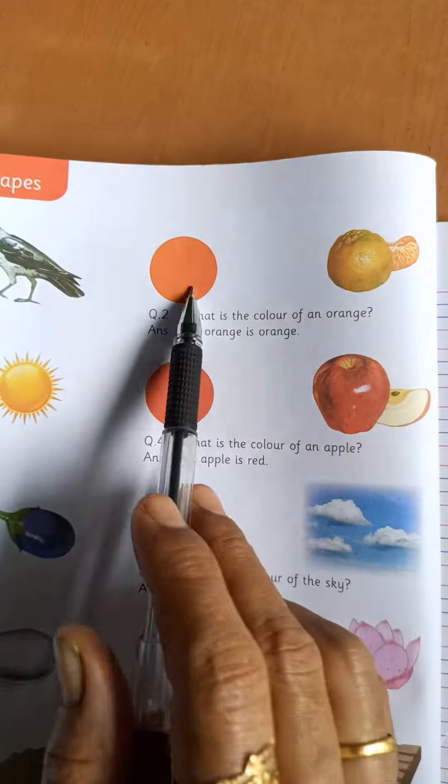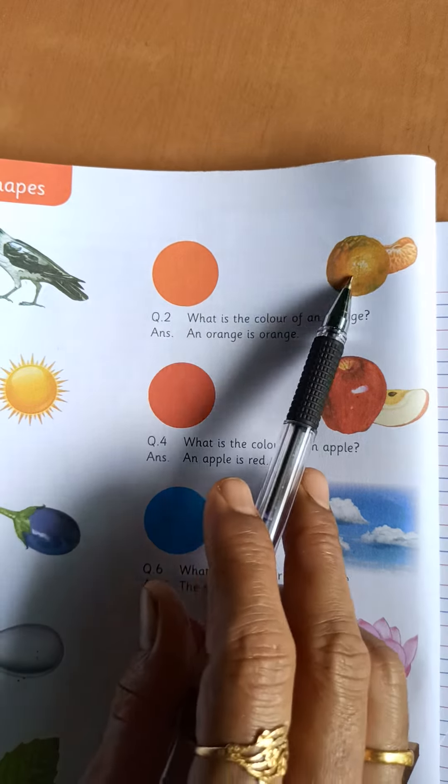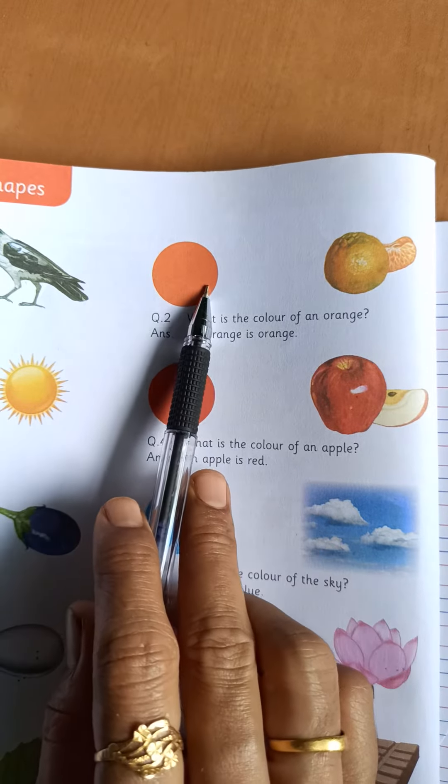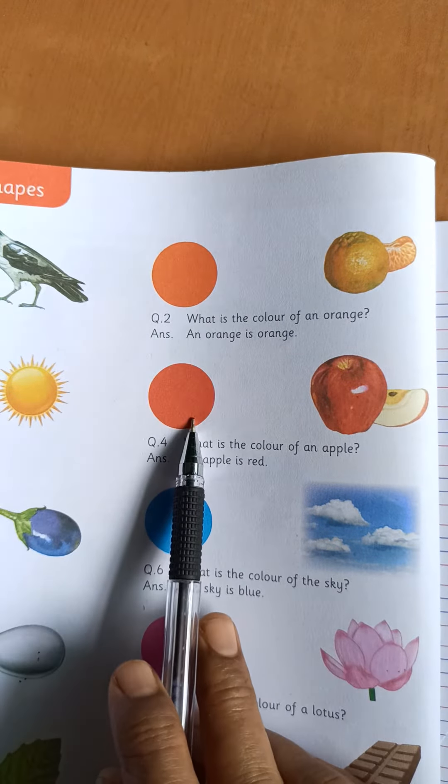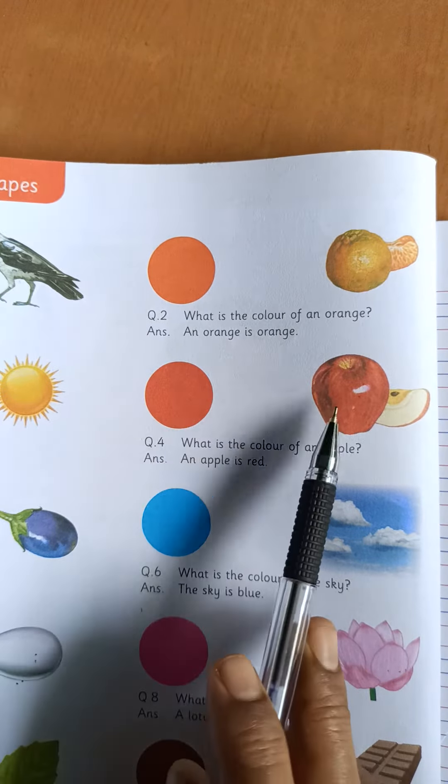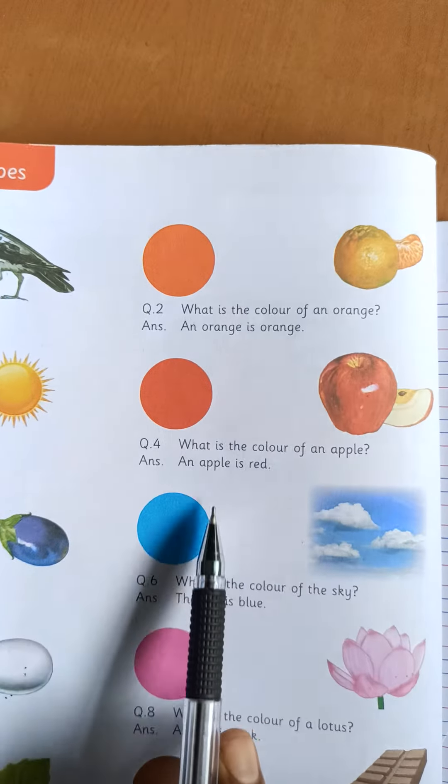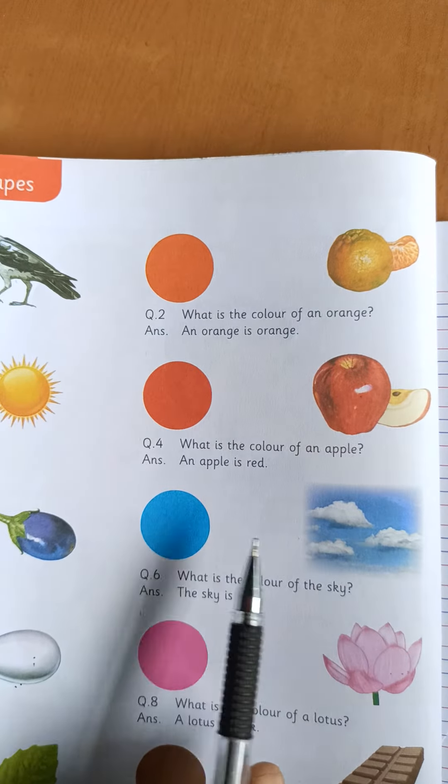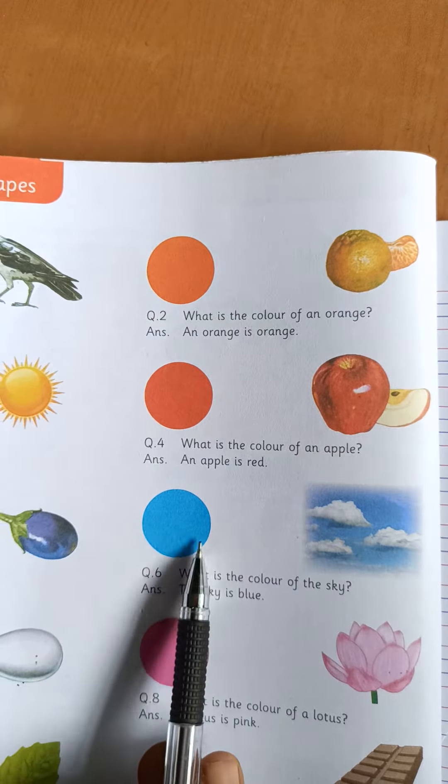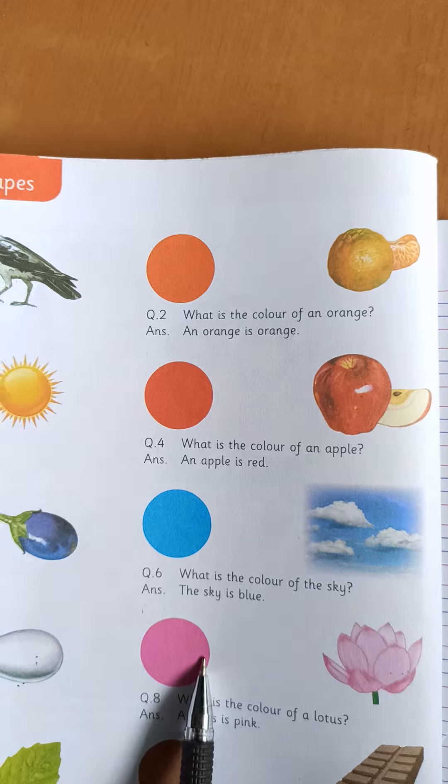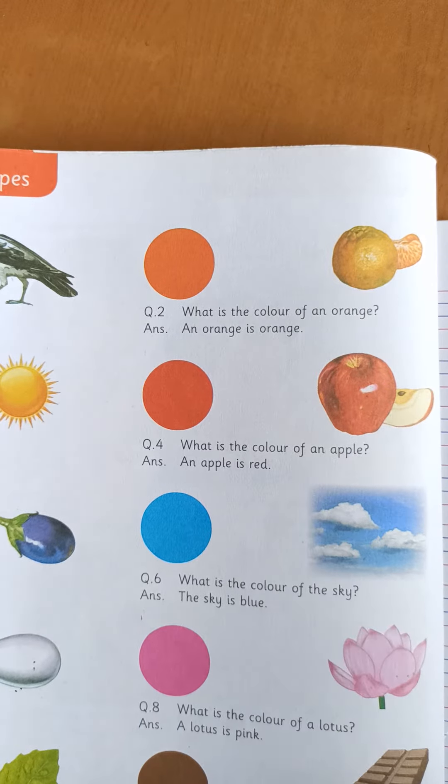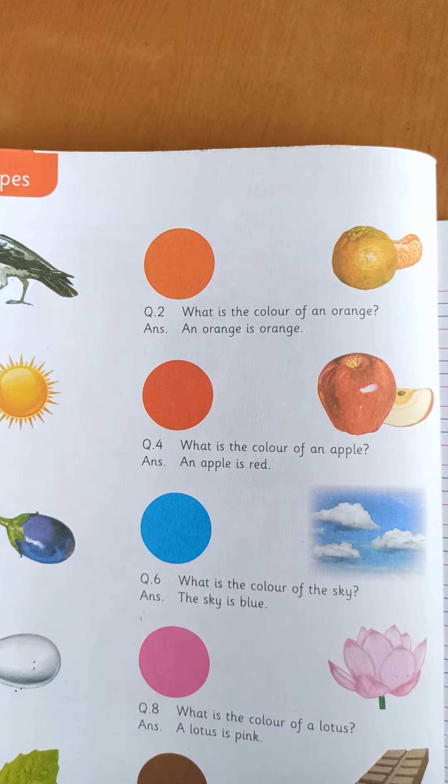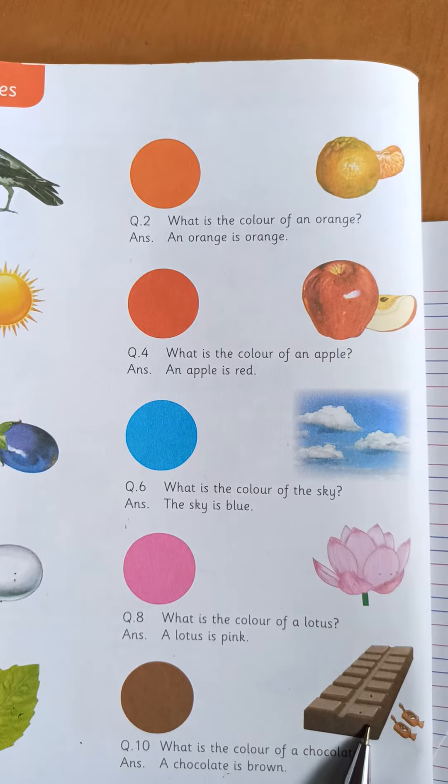Red. Sorry. Orange. Orange is orange. Red. Apple is red. Blue. Sky is blue. Pink. Lotus is pink. Brown. Chocolate is brown.